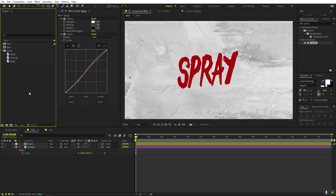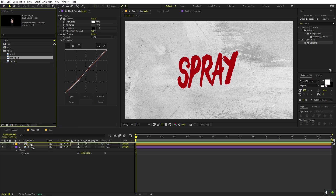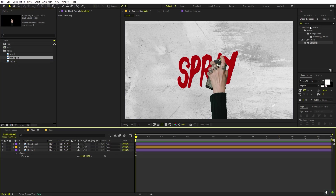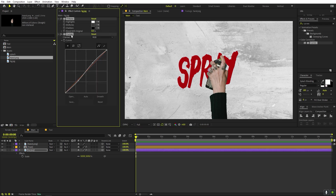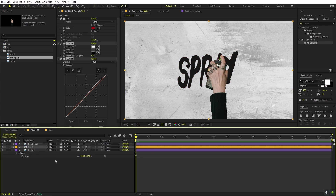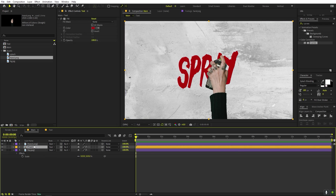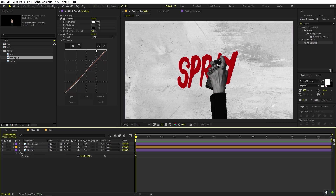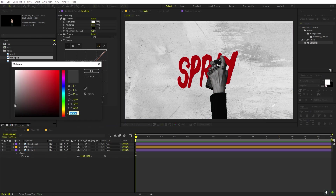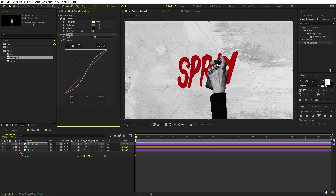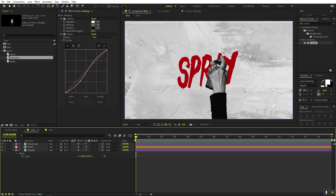Now let's import and drag in the hand layer. We're going to do the same thing — copy the Fill and Curves effects and paste them onto the hand layer. Now we can play around with the hand's position and size. I think this looks good.